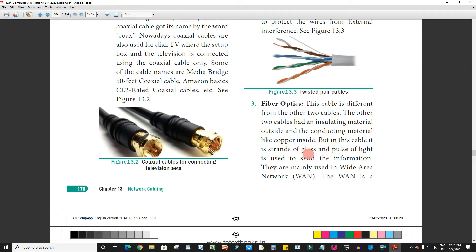But in fiber optic cable, it uses strands of glass and a pulse of light is used to send the information. That is why we call it fiber optics — data passes through pulses of light. It is completely different and data transfer is at the speed of light. Fiber optic cables are mainly used in wide area networks.